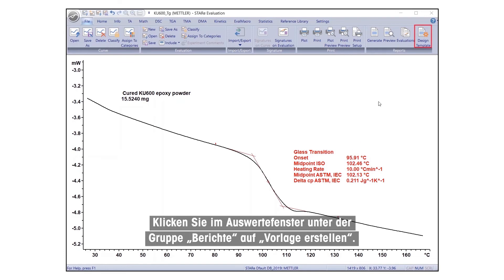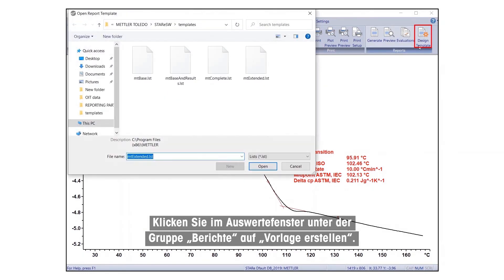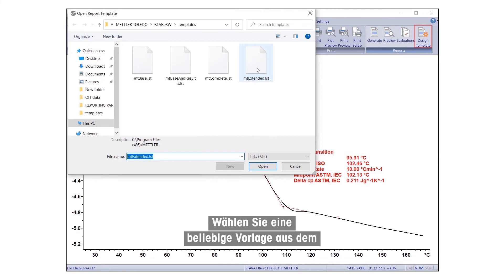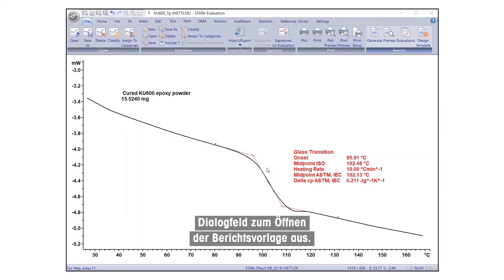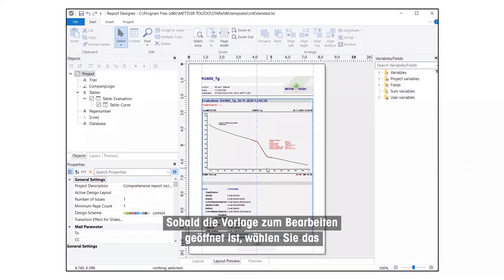In the Evaluation window, under Reports group, click on Design Template. Select any template from the Open Report Template dialog box. Once the template is open for editing, select the company logo, either in the Objects tree or in the Preview.